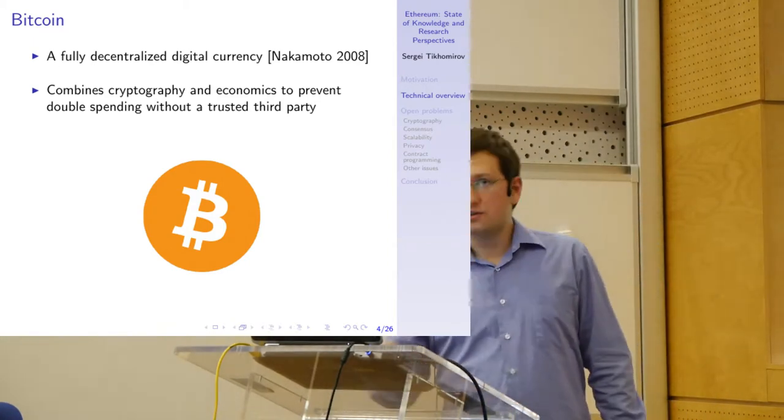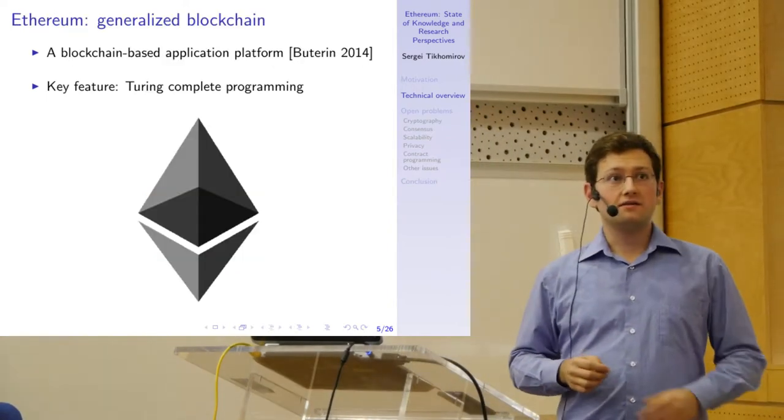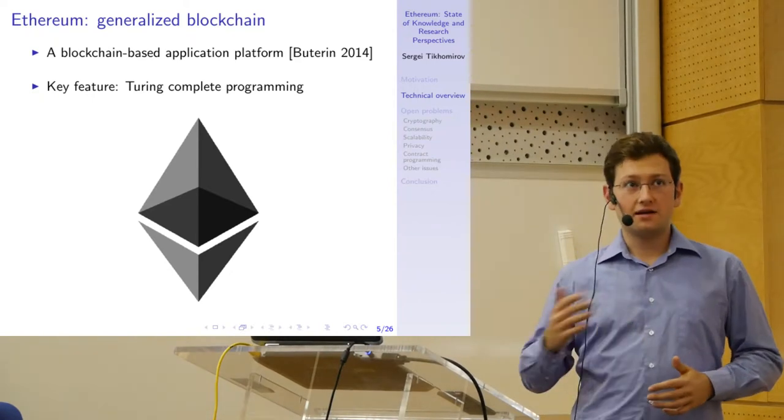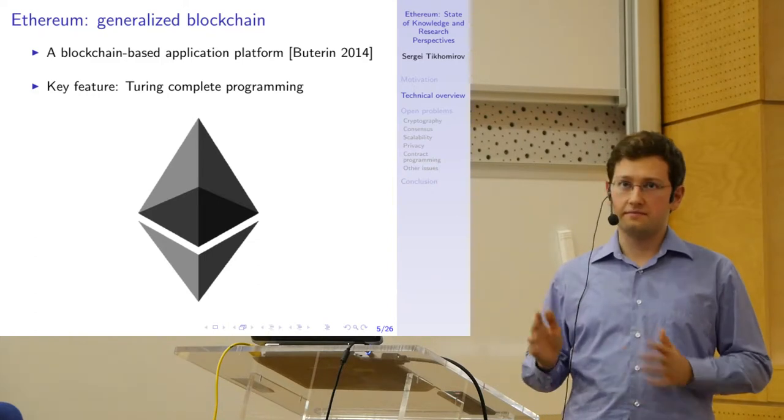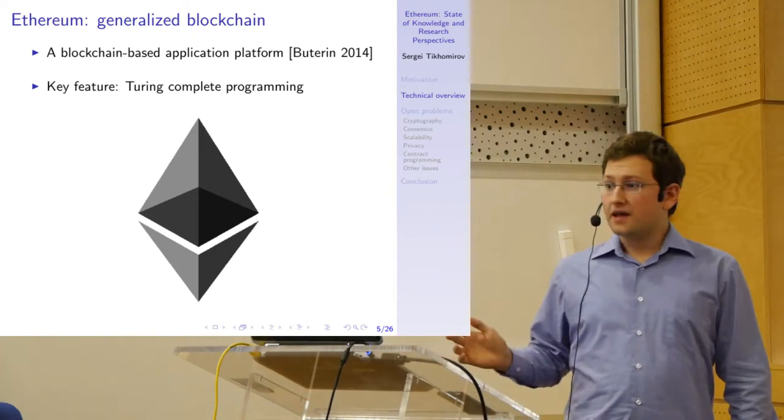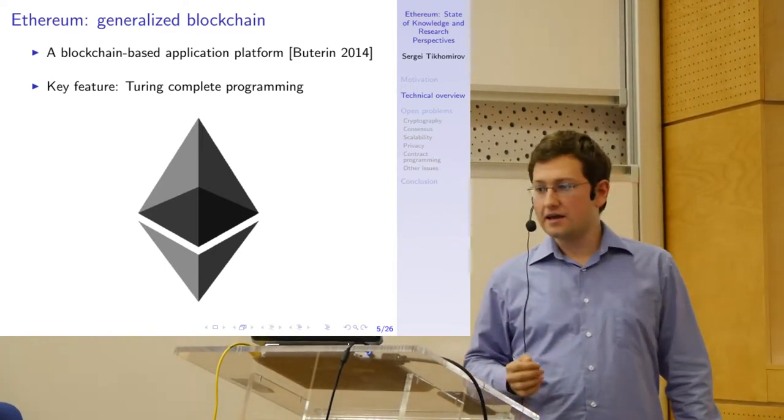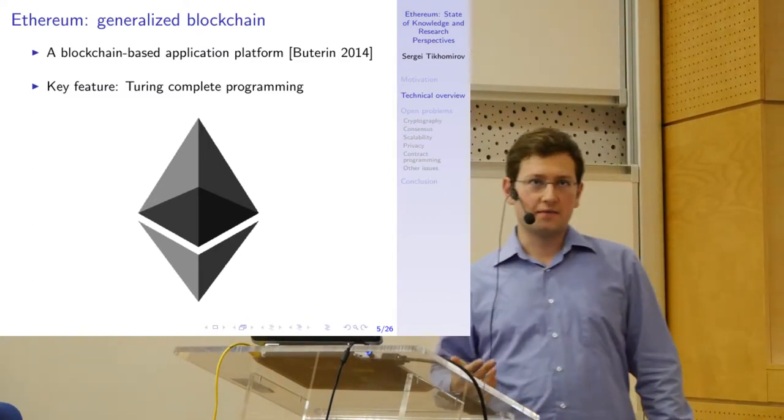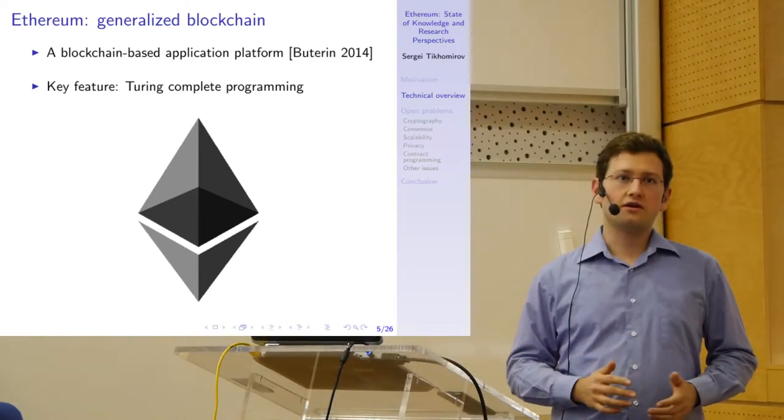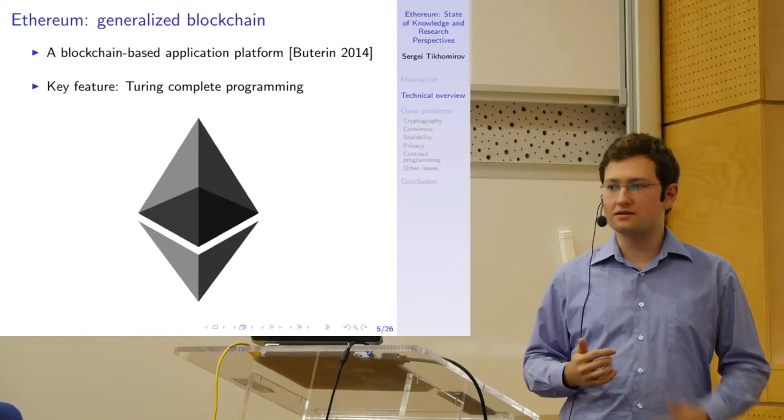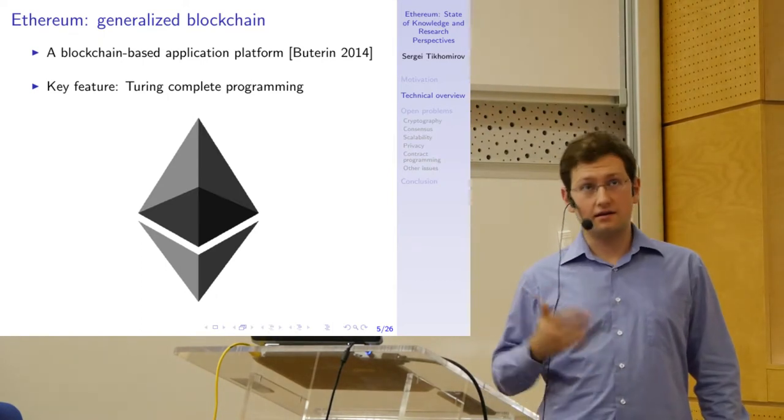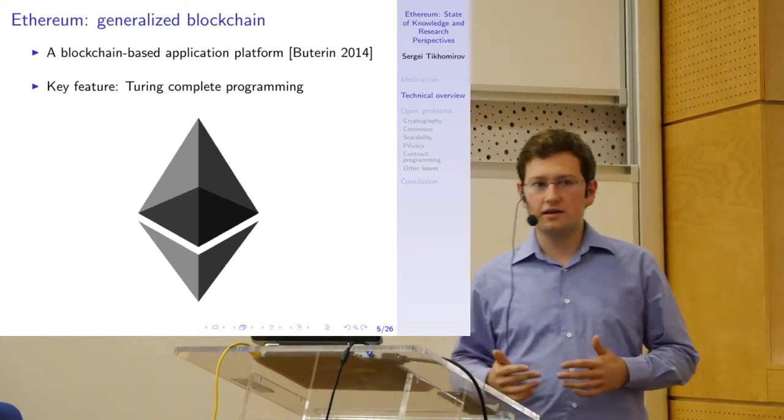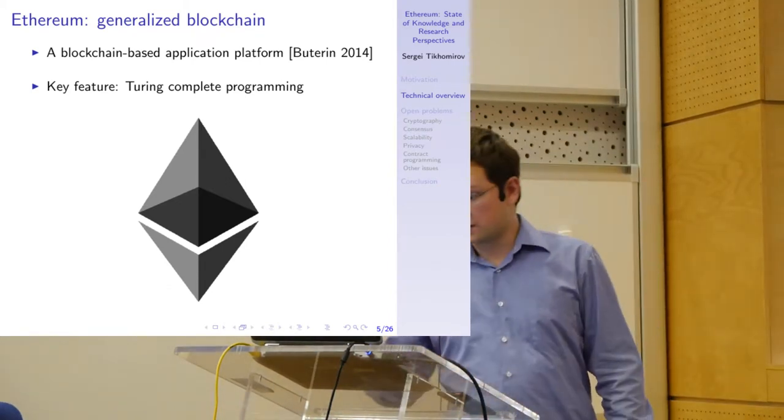Bitcoin managed to solve this problem using a consensus algorithm known as proof-of-work. But Bitcoin is not the main topic of my talk. The main topic is Ethereum. Ethereum is a generalized blockchain system. It inherits many of the design choices of Bitcoin, but differs from it in various aspects. It was introduced in 2014 by Vitalik Buterin and launched in 2015. The key value proposition of Ethereum is complete programming capabilities. Contrary to Bitcoin, where you can only write very simplistic scripts, in Ethereum you can write complex programs and implement complex logic in these pieces of code stored on the blockchain, which are usually referred to as smart contracts.